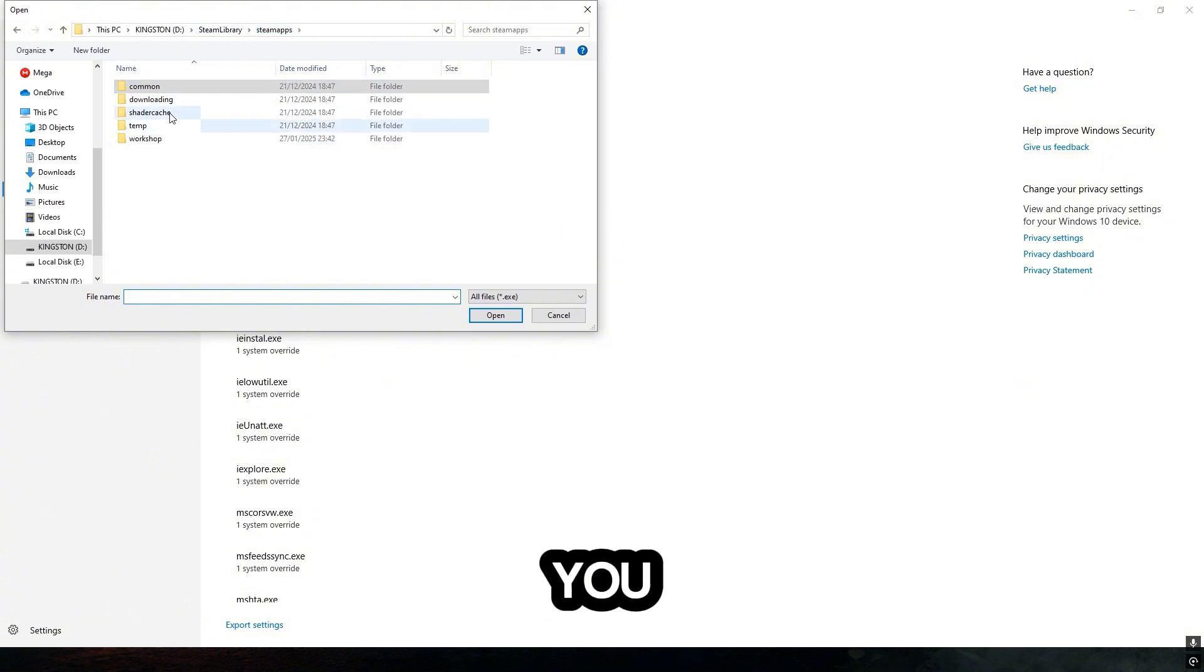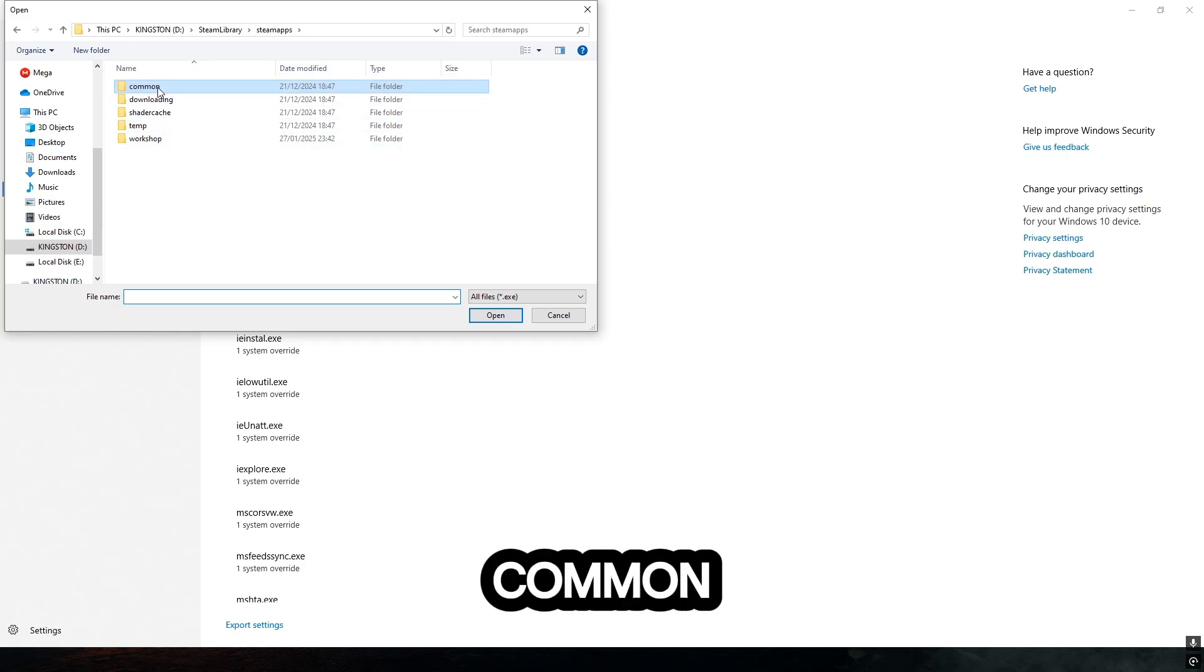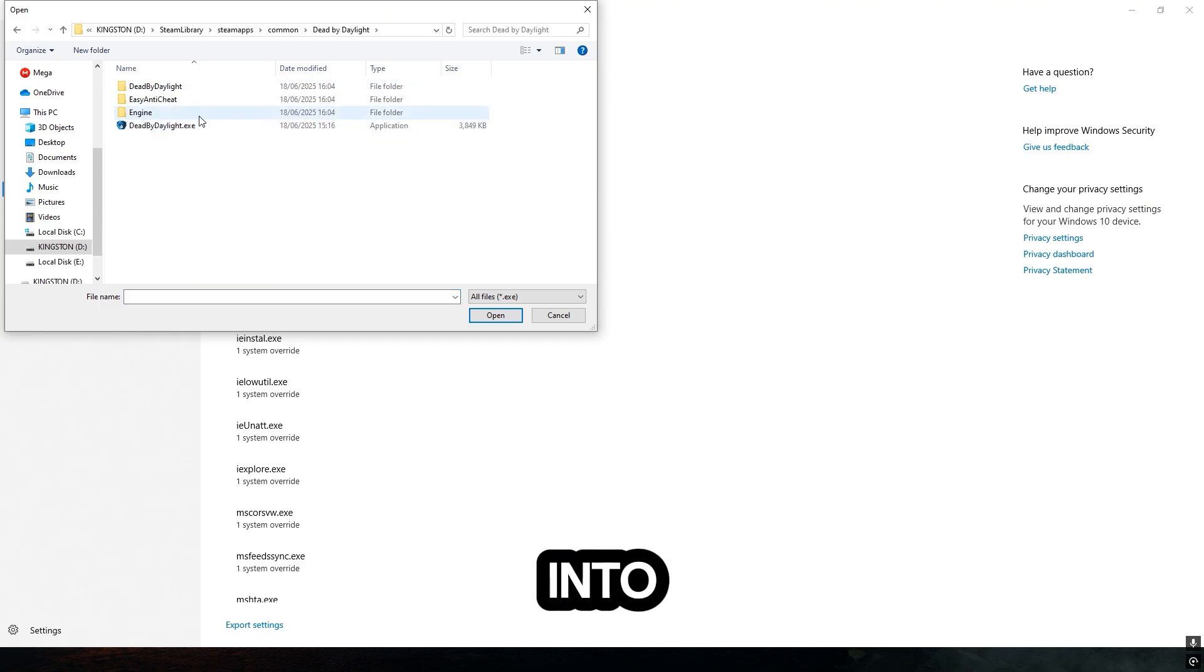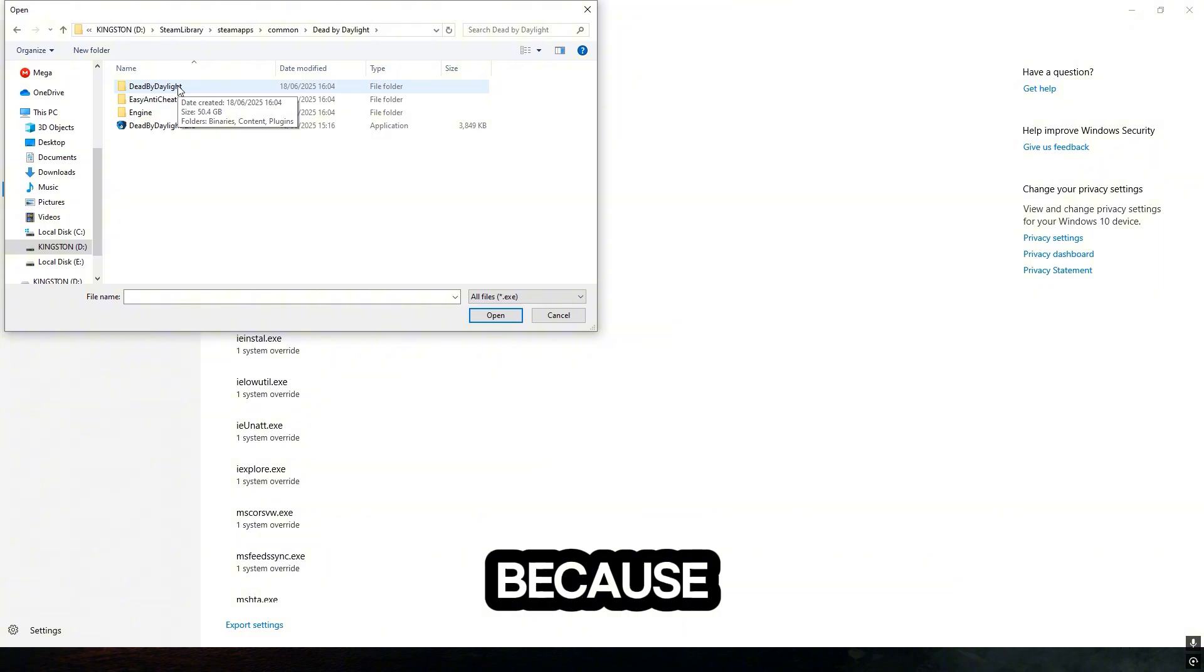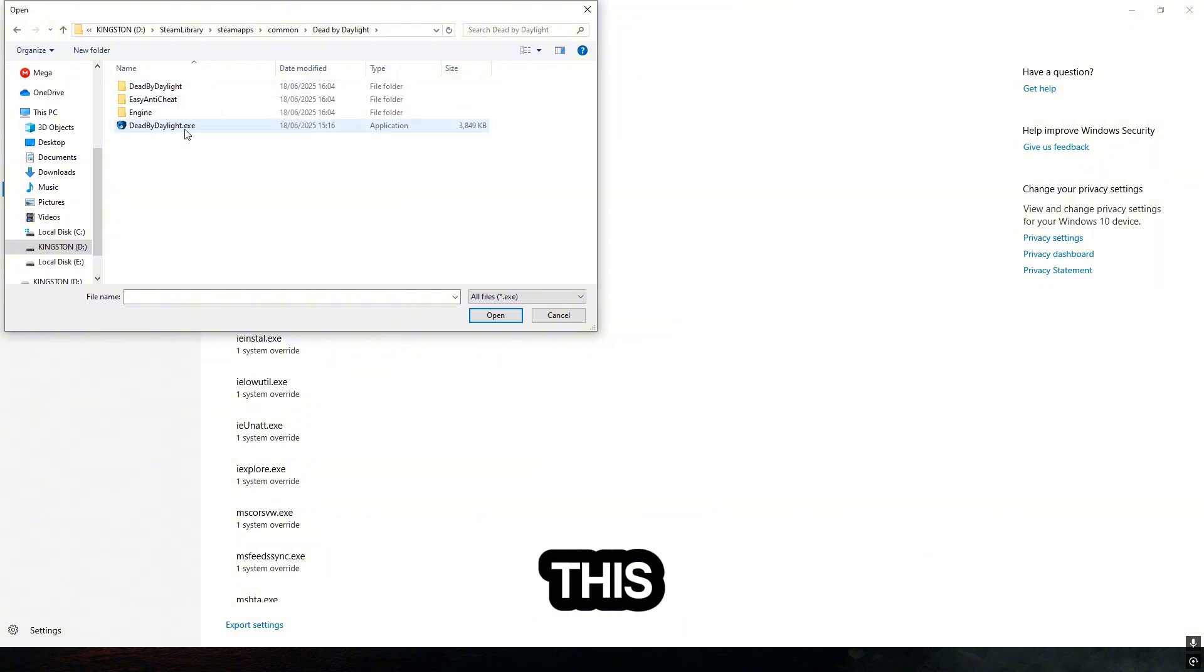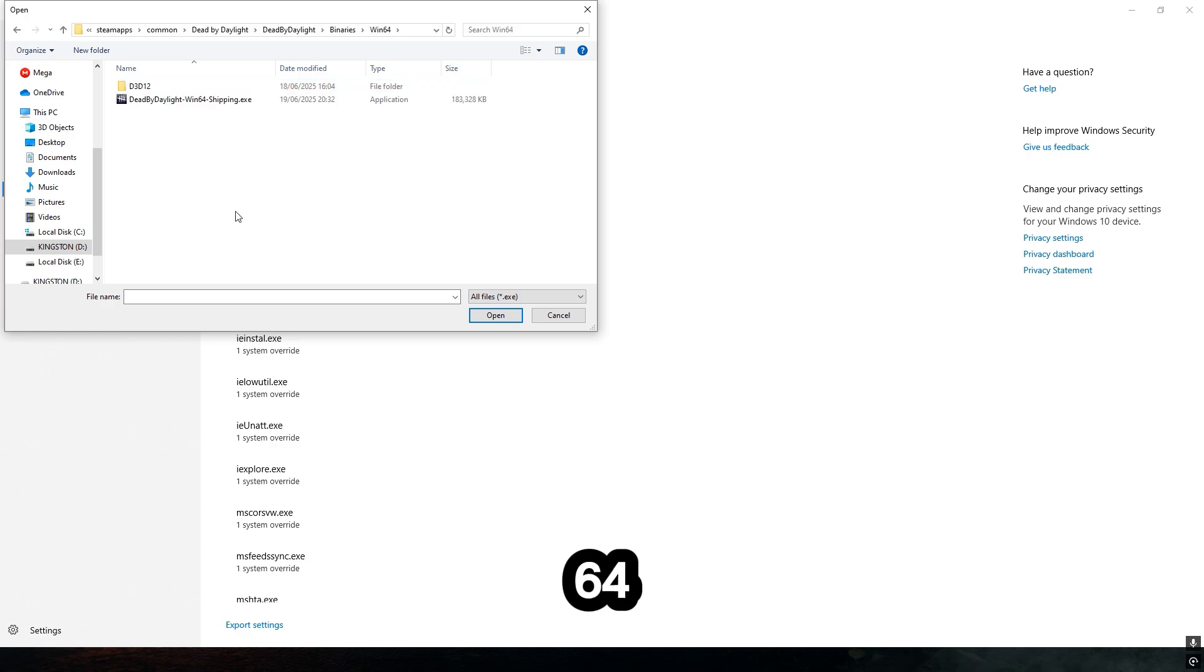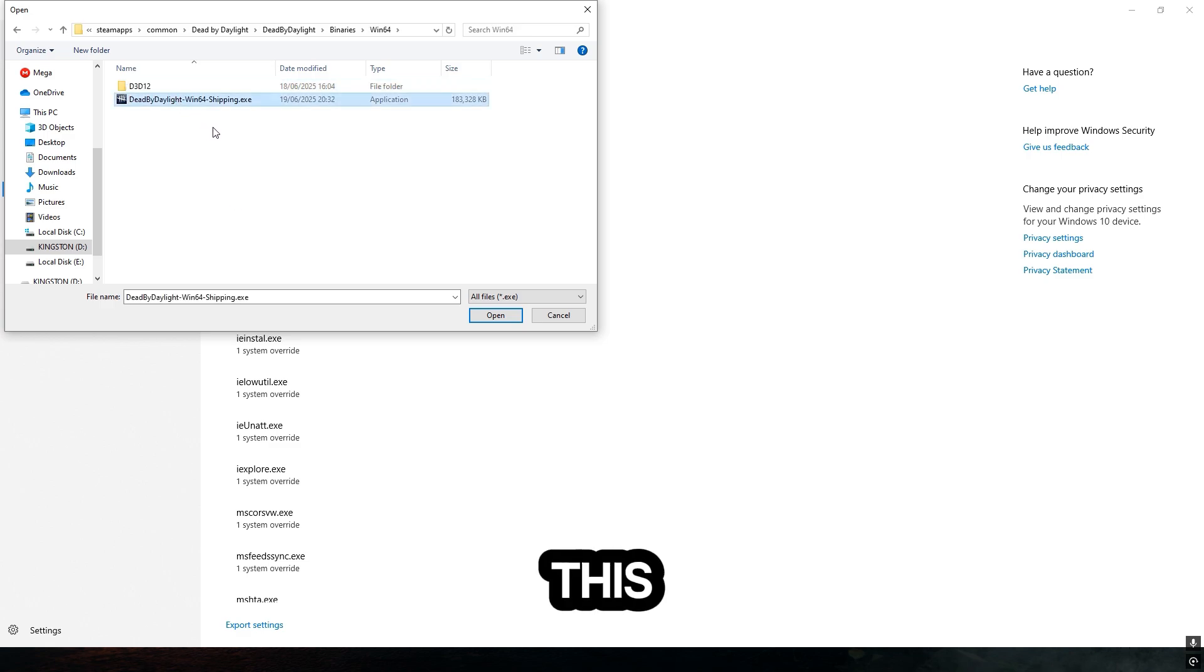It's going to show you the Steam apps, then go into Common, go to Dead by Daylight, go into Dead by Daylight again because it's not this exe file, then go into Binaries Win64 and it's right here.